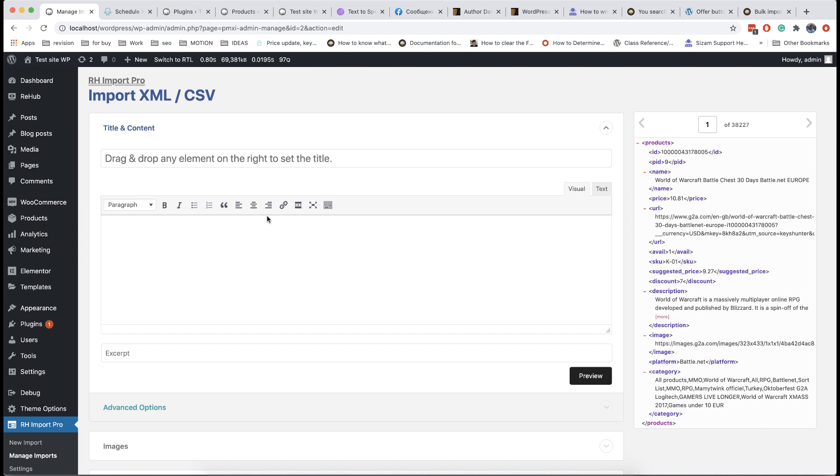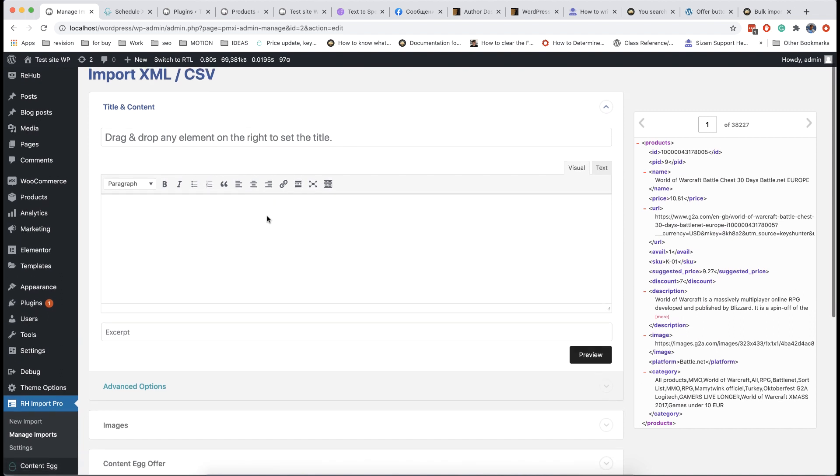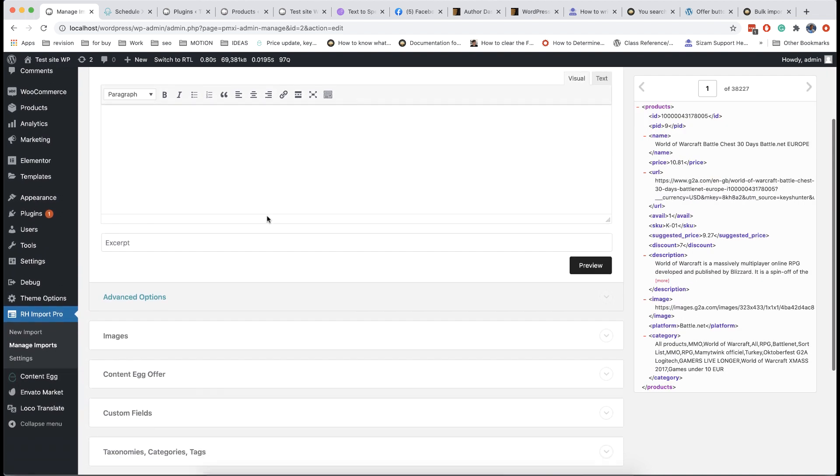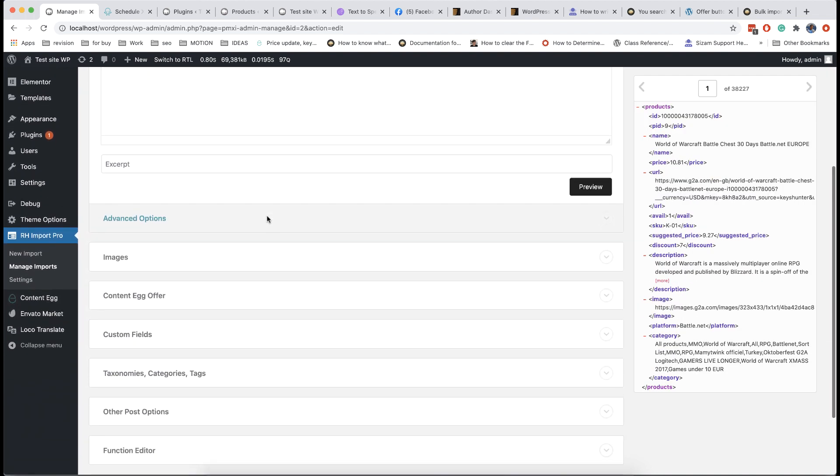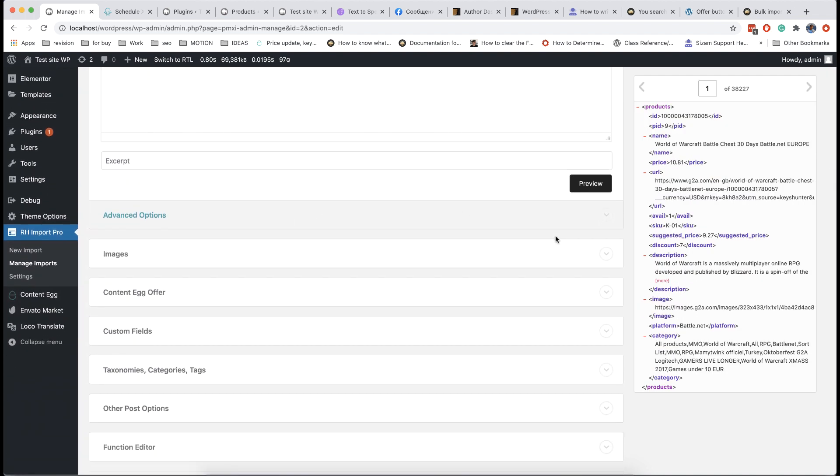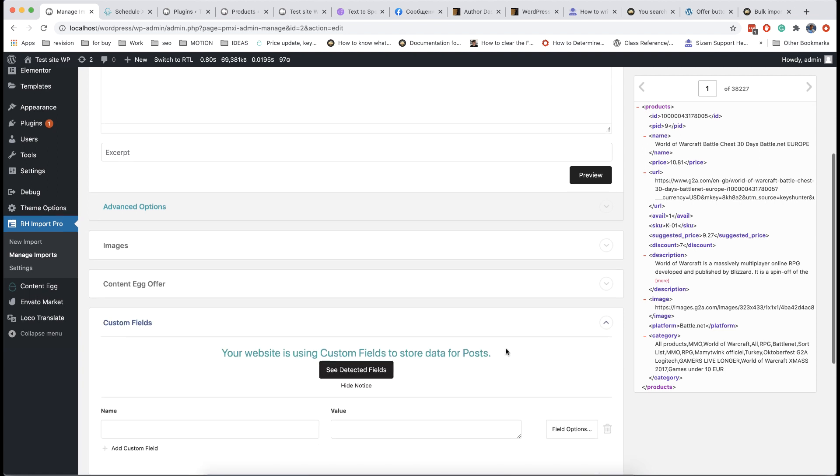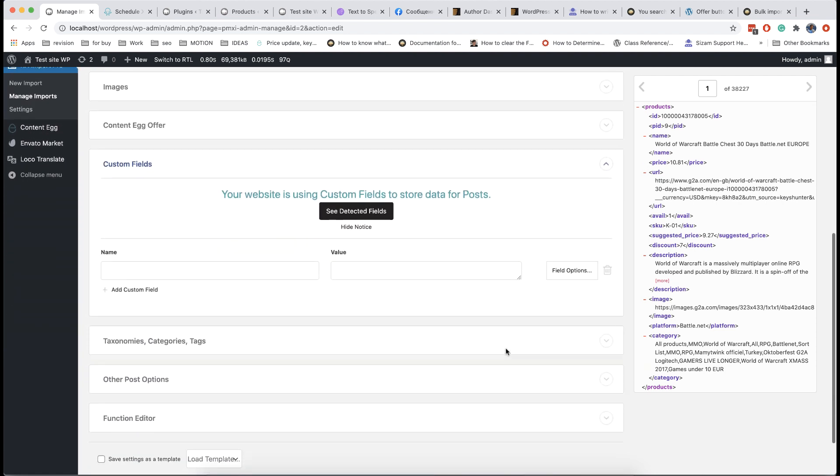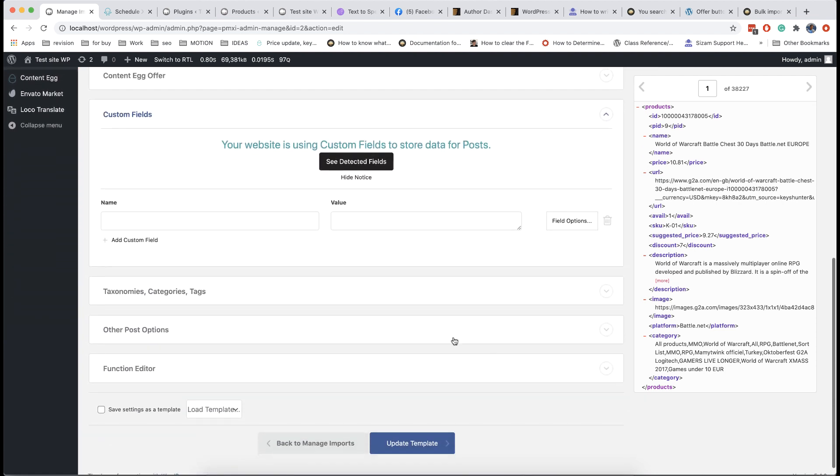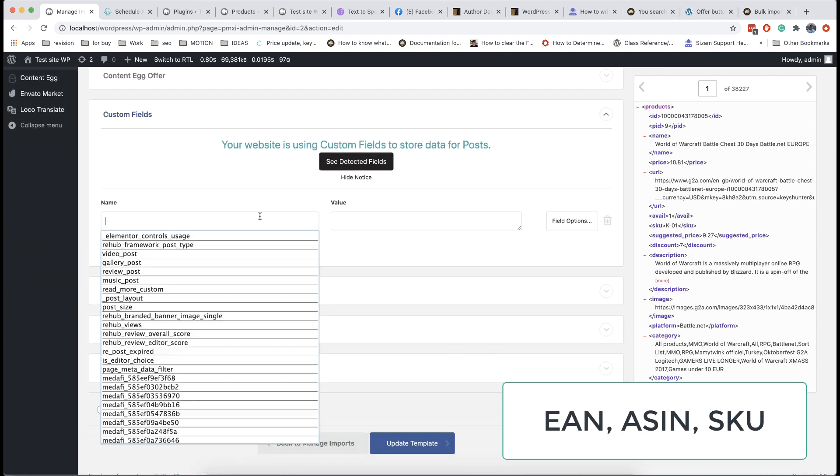It's very common scenario when you want to use product feeds from different networks. You may want to prevent duplicates from such feeds. To do this, when you make field mapping on third step, add also additional custom field and place there any unique identifier from your feed. It can be EAN code or any other universal product code.